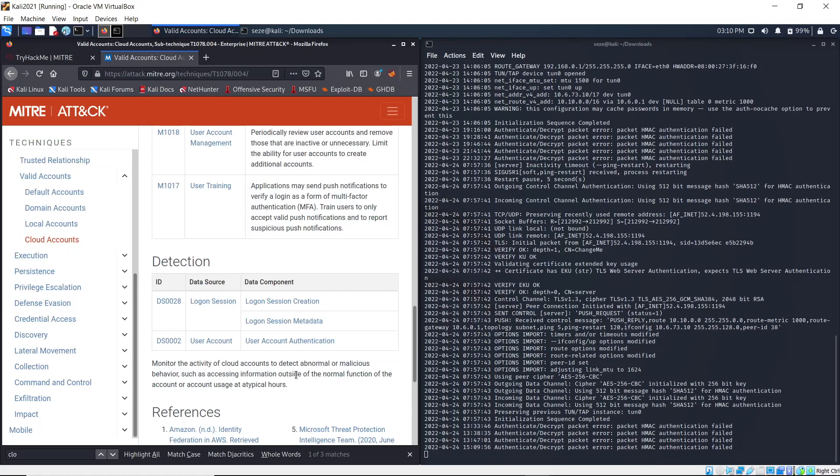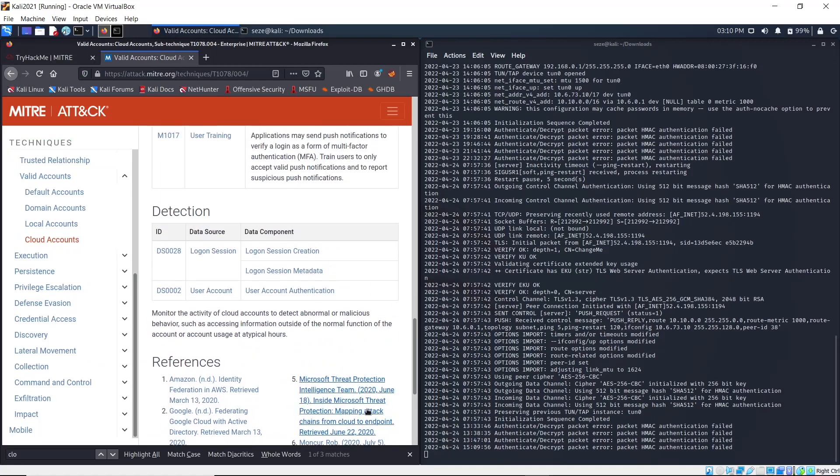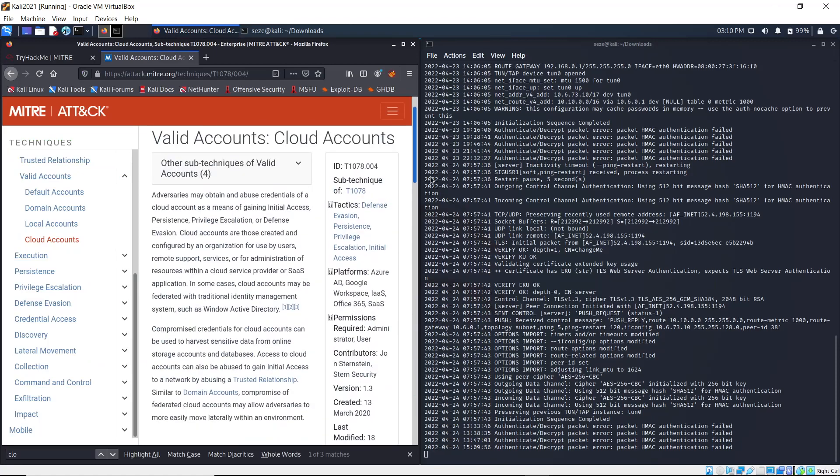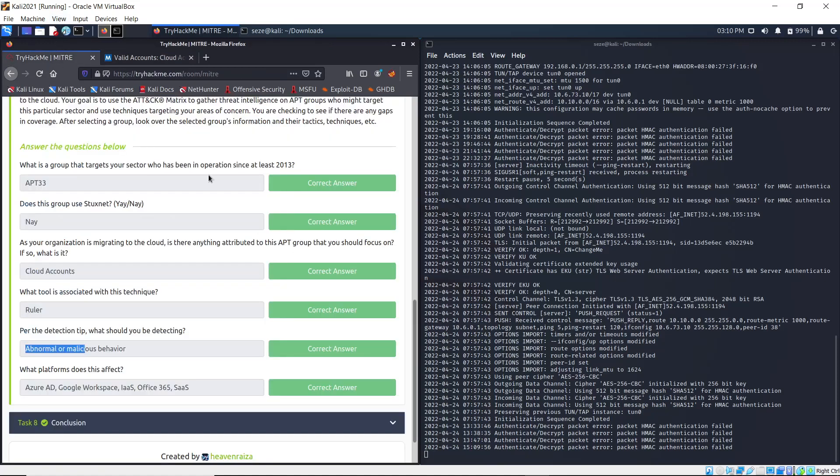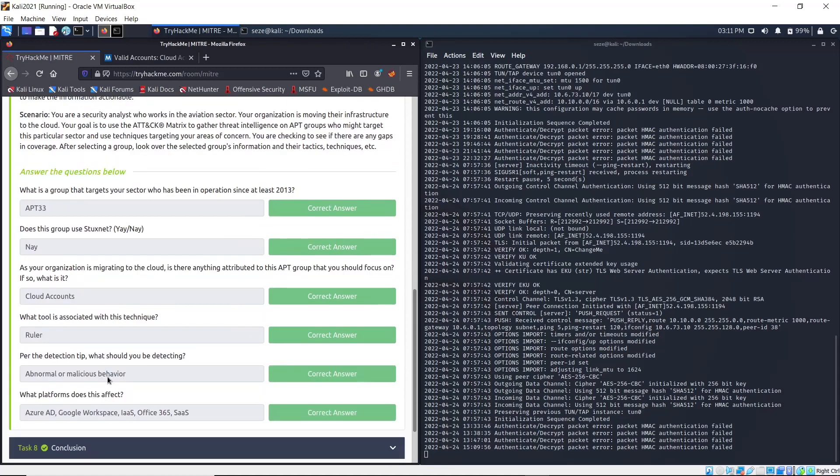What platforms does this affect? You see Azure, Azure AD, Google Workspace, Office 365, and SaaS. That's the answer for that. So that's the end of the TryHackMe MITRE room.